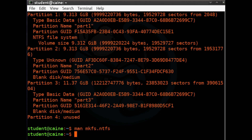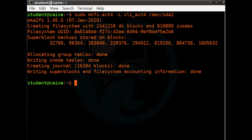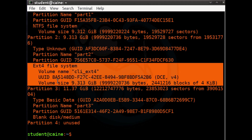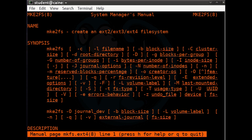Let's use the mkfs.ext4 command to format the second partition: sudo mkfs.ext4 -L cli_ext4 /dev/sda2. Using disktype to verify — sudo disktype /dev/sda — partition two now says ext4 file system and has the disk label we gave it. The mkfs.ext4 command has many options; check the man page for details.